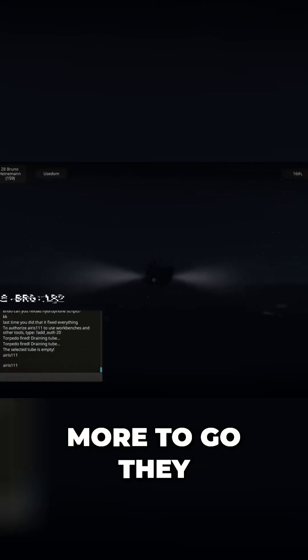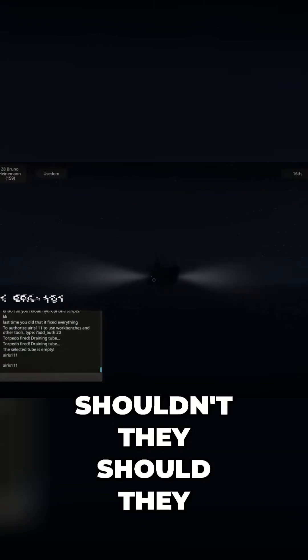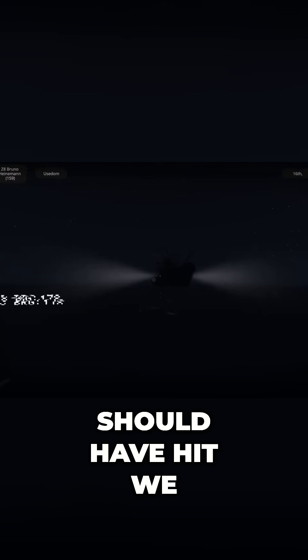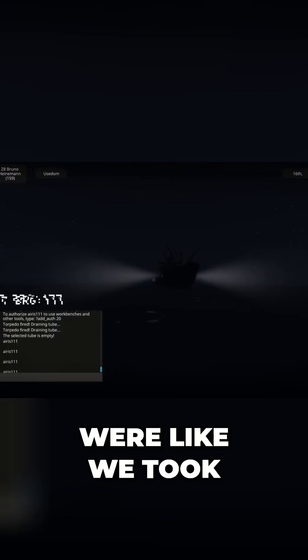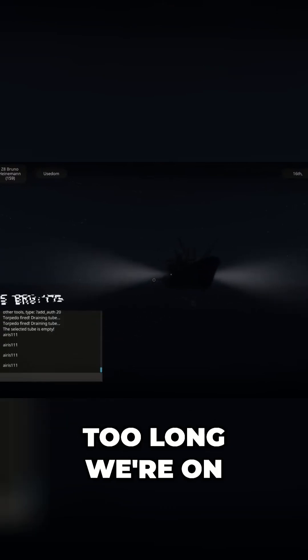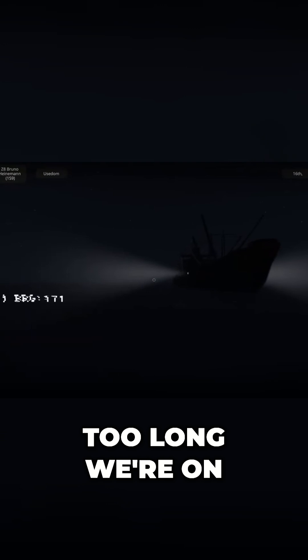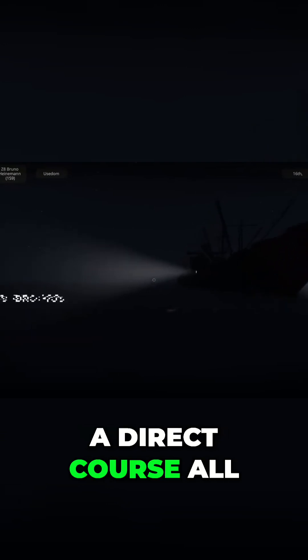We still have two more to go. They should have hit. We took too long. We're on a direct course. Alright, I'd go full speed so we don't crash.